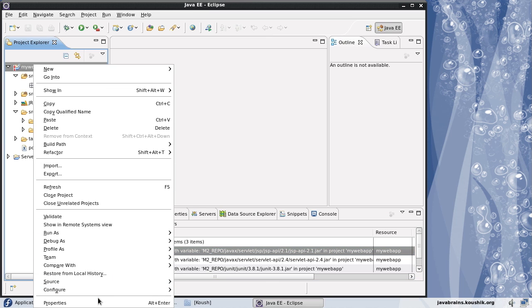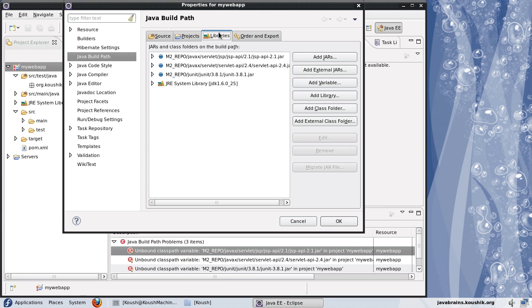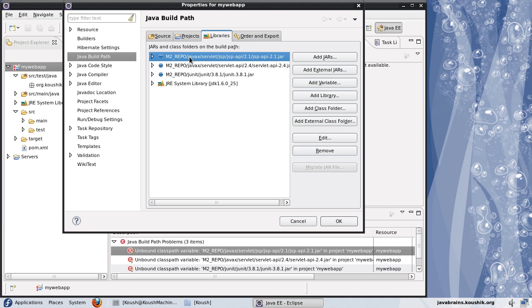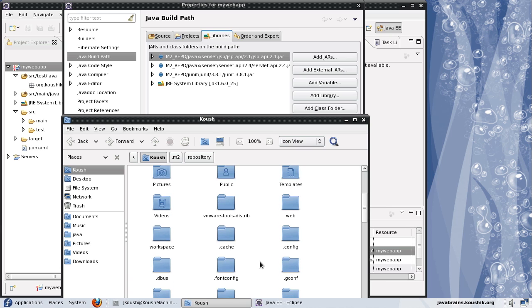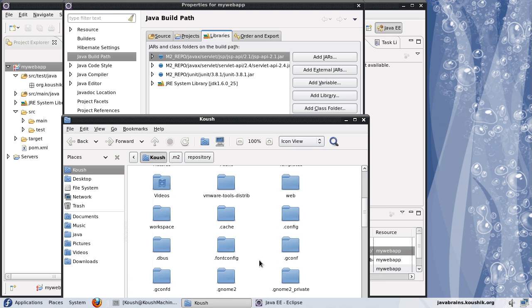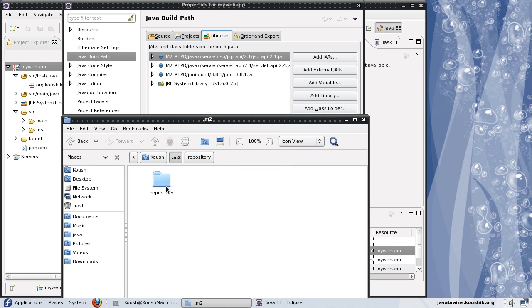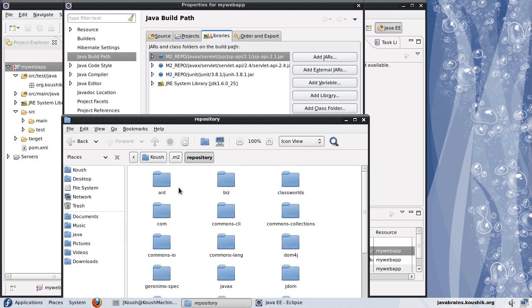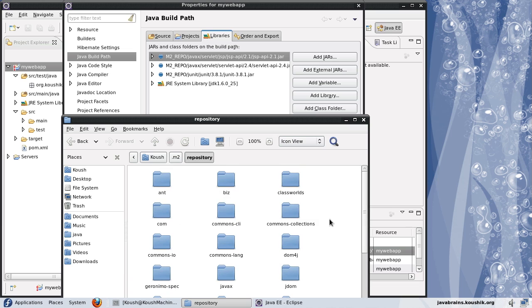Let me just right click properties. The libraries is from m2 underscore repo. m2 underscore repo is a variable which needs to be substituted with the actual value of the repository. The repository most of times it's in the home folder with the dot m2. Here it is. Dot m2 repository. This is the directory location which the m2 underscore repo variable should point to.